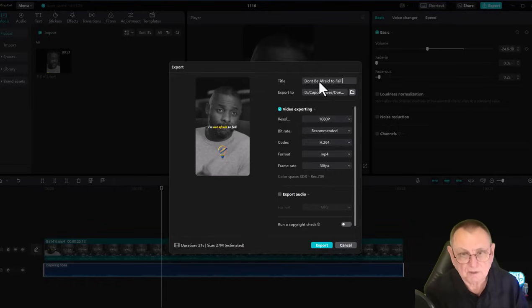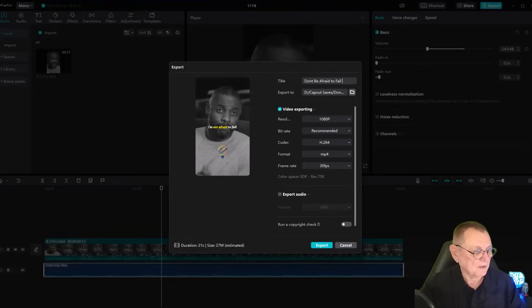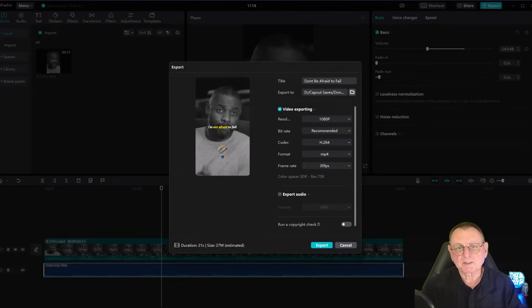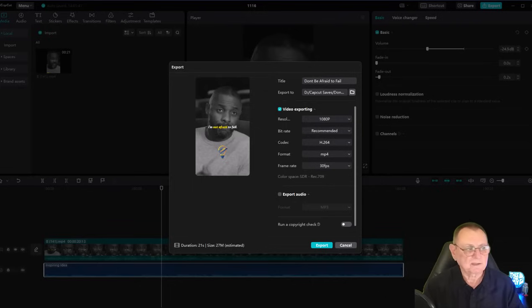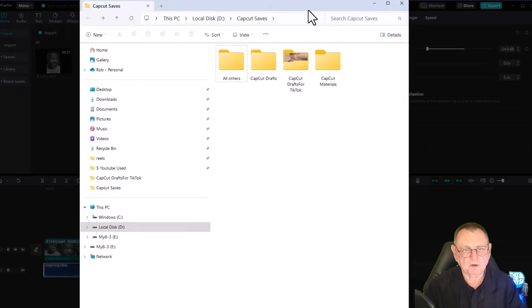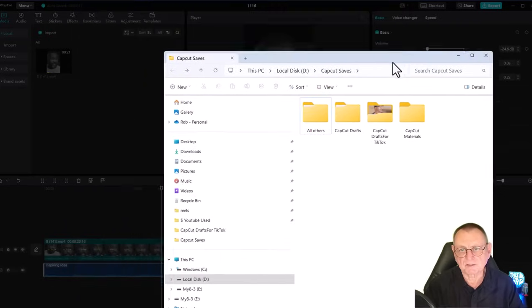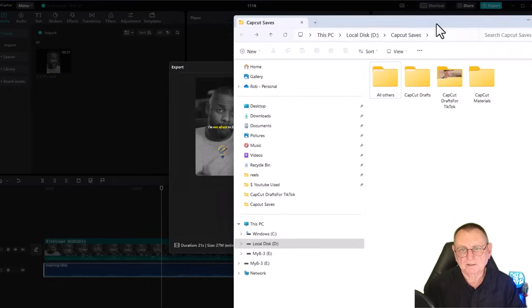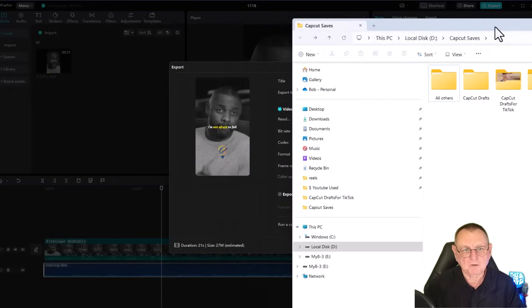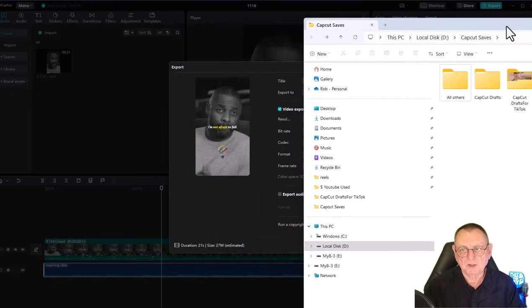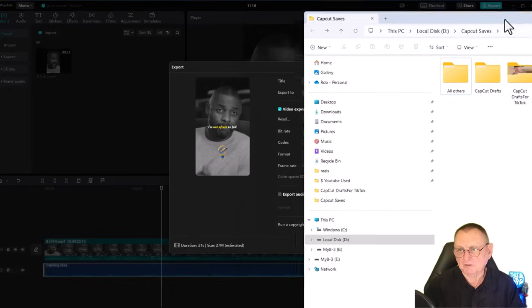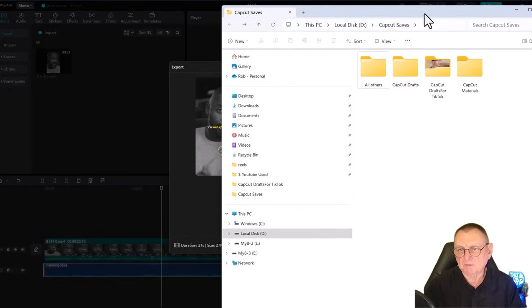Now an interesting thing happens. I've got my search parameters in CapCut going to this folder here. As you can see, there's nothing in that folder at the moment except for a few folders.